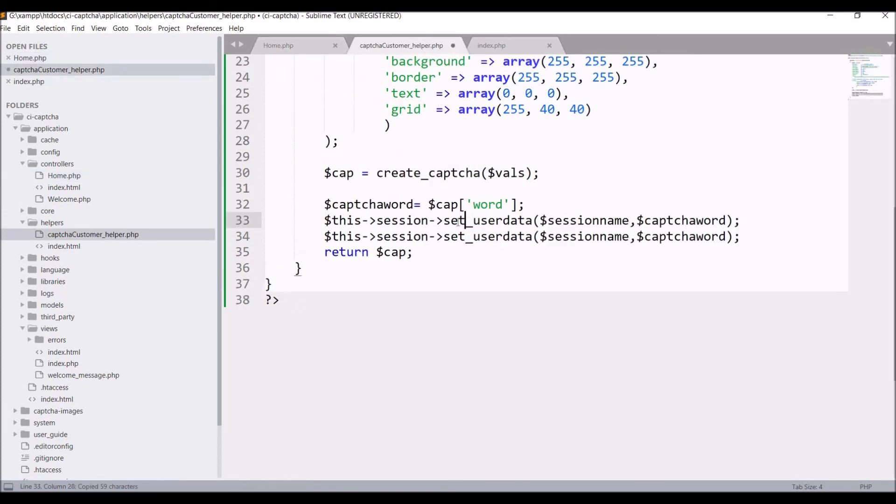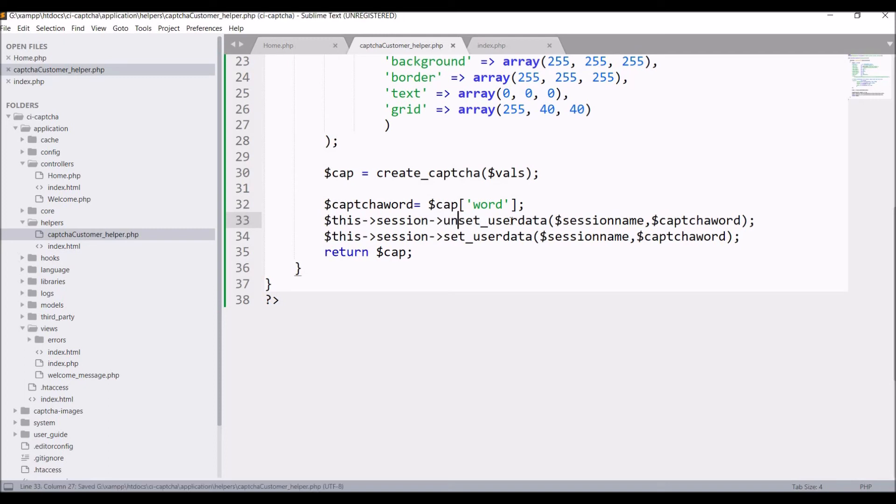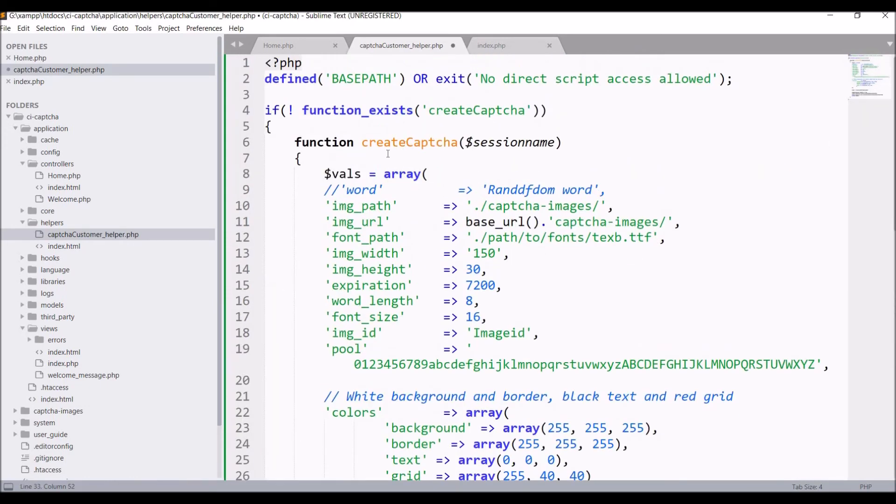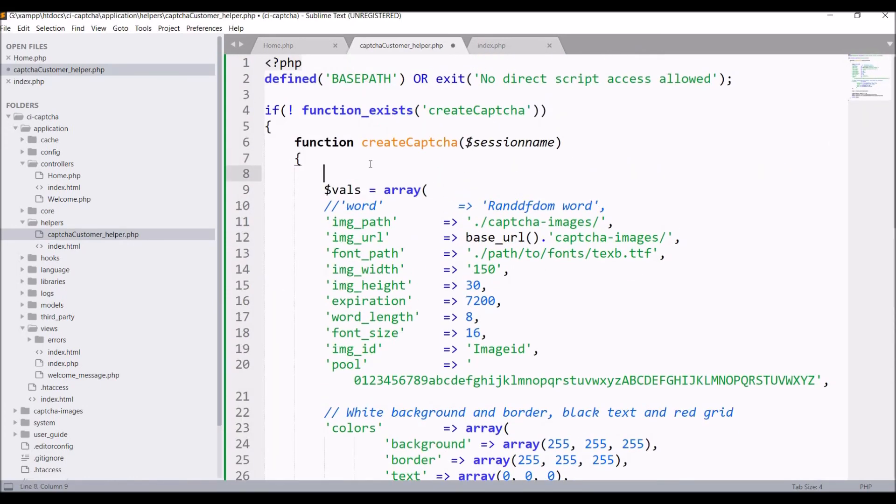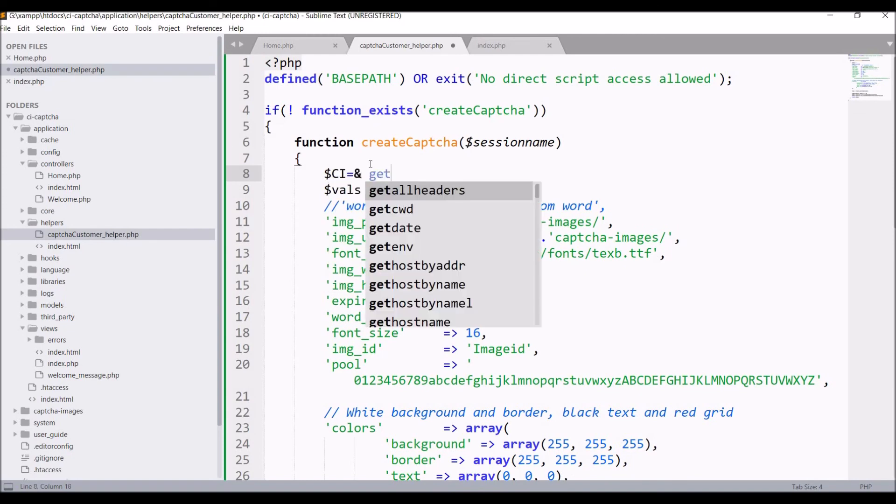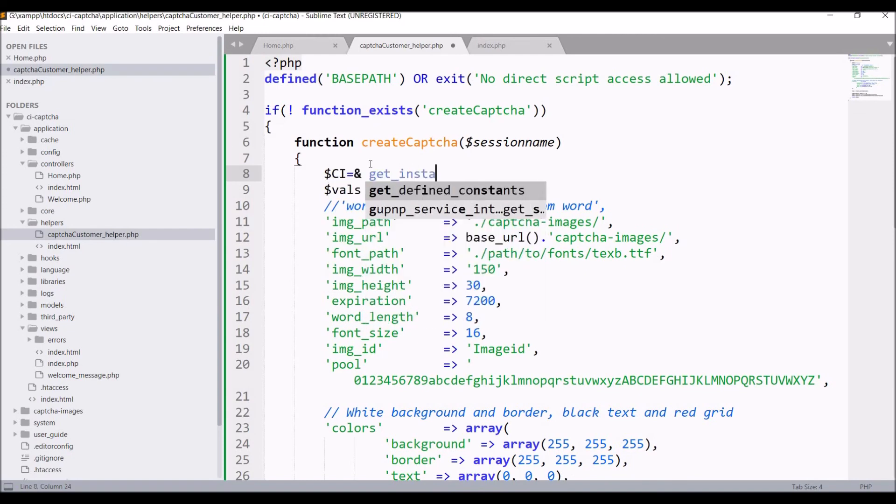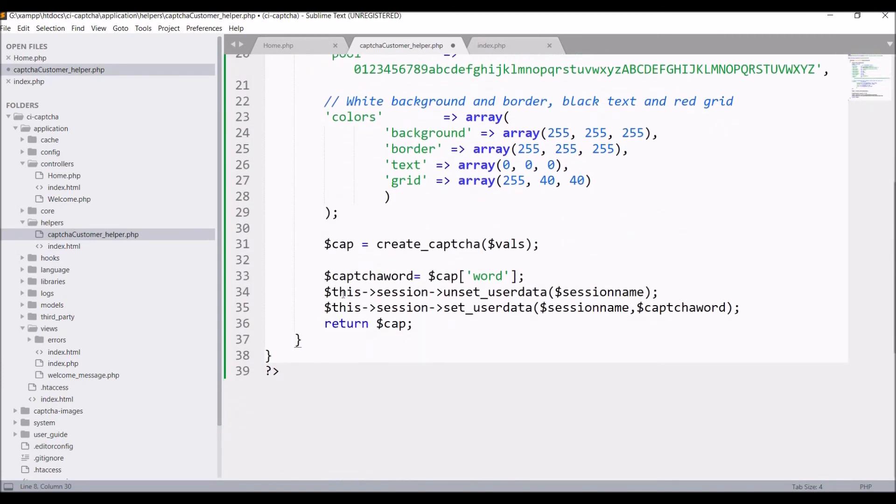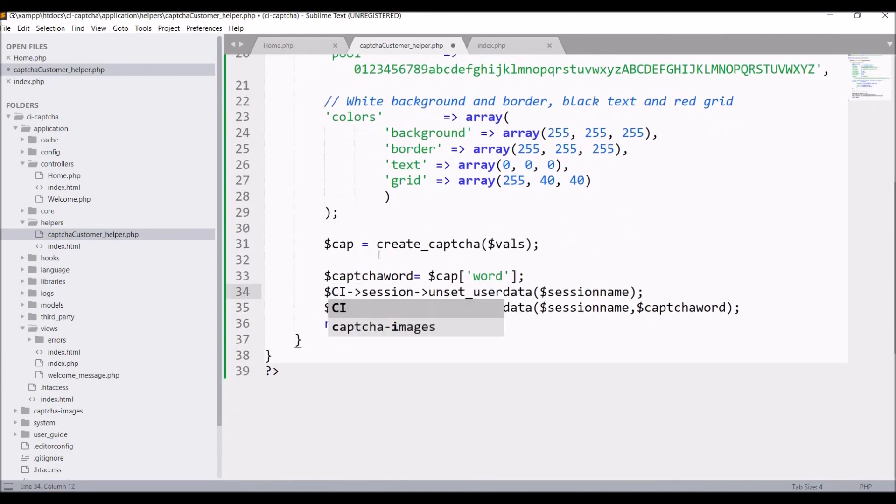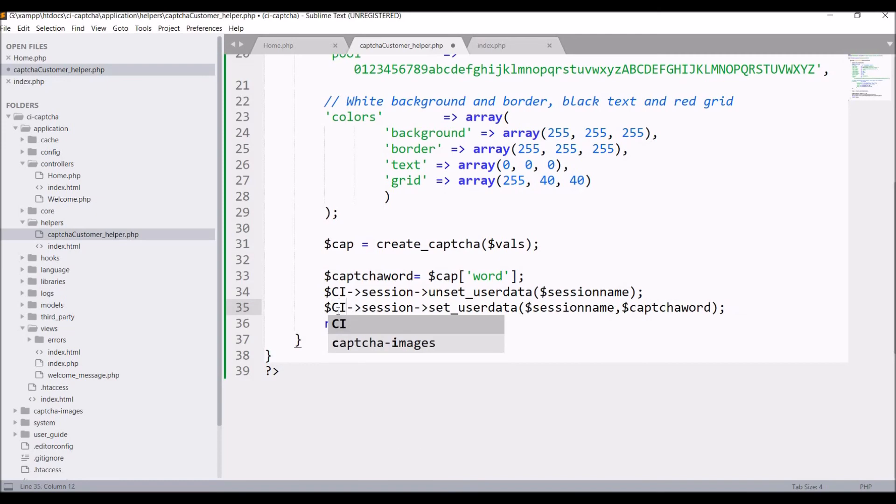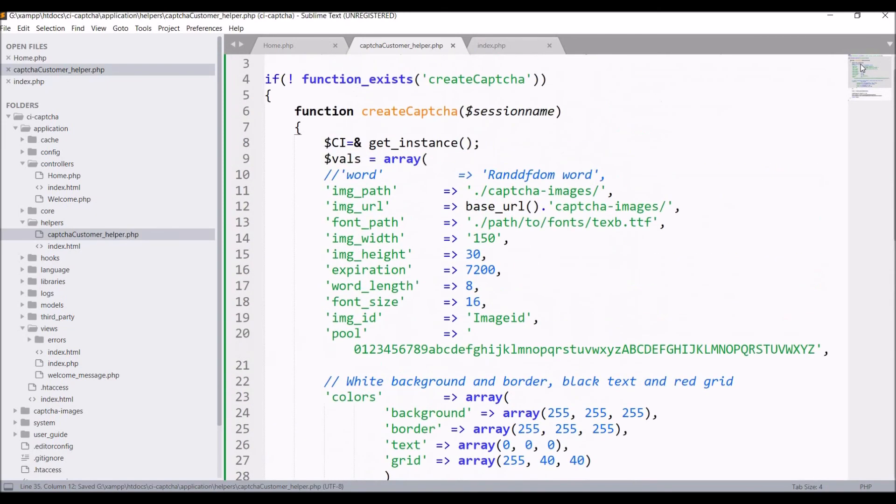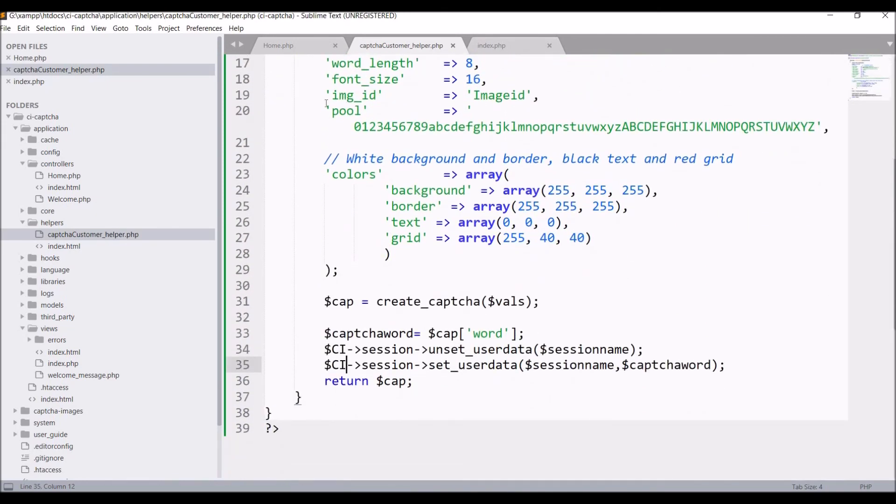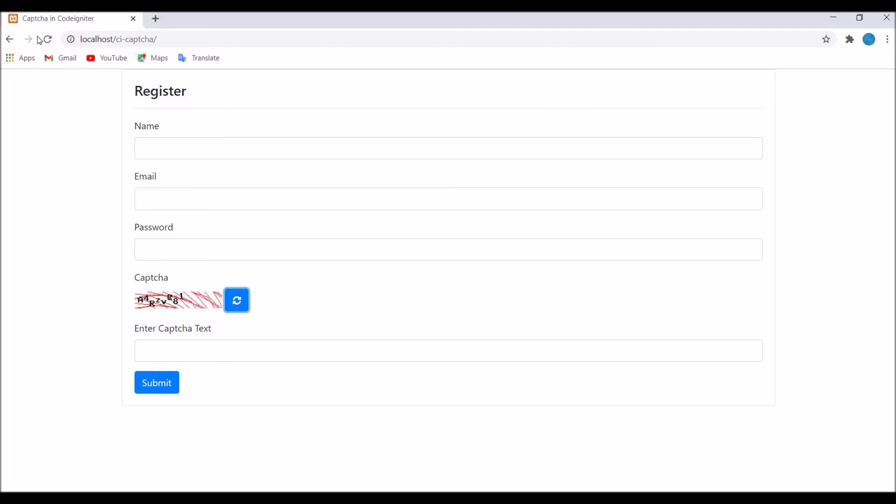Now let us unset this variable as well. Maybe it's possible that this same session is defined before as well, so we need to unset that and again set this. After that also get the CI instance here as we are not extending any CI core functionality. We need to get the instance here and from this change it to CI. We are all set. Let's go and check in browser. Refresh, and both our refresh button and CAPTCHA are created.